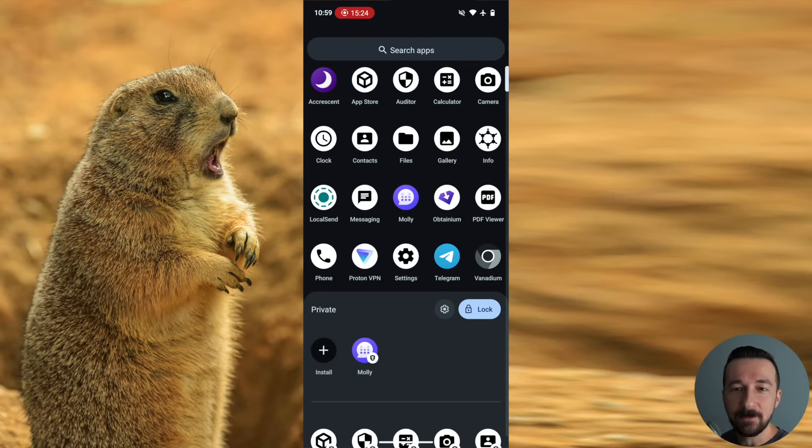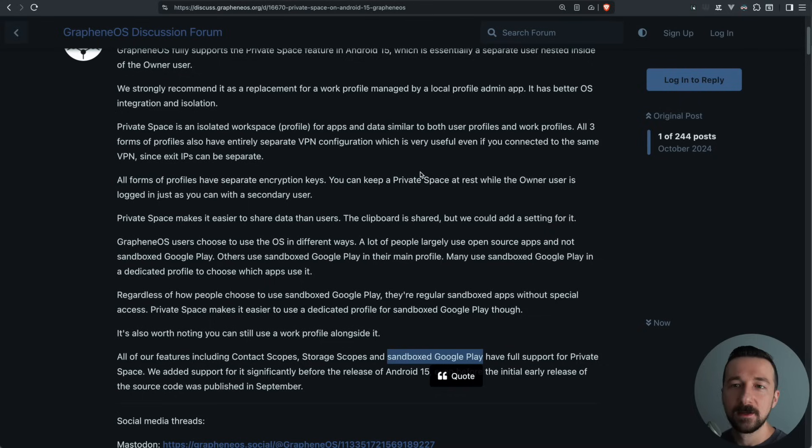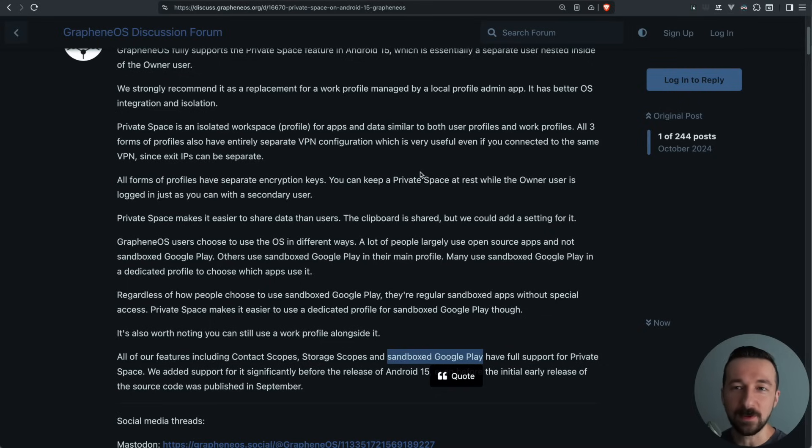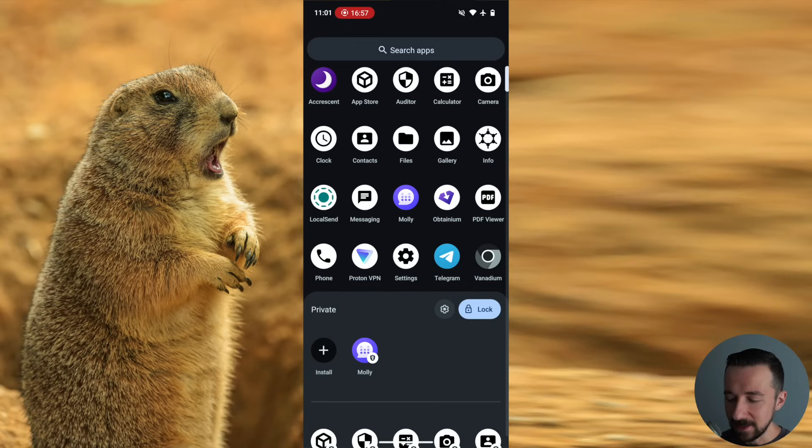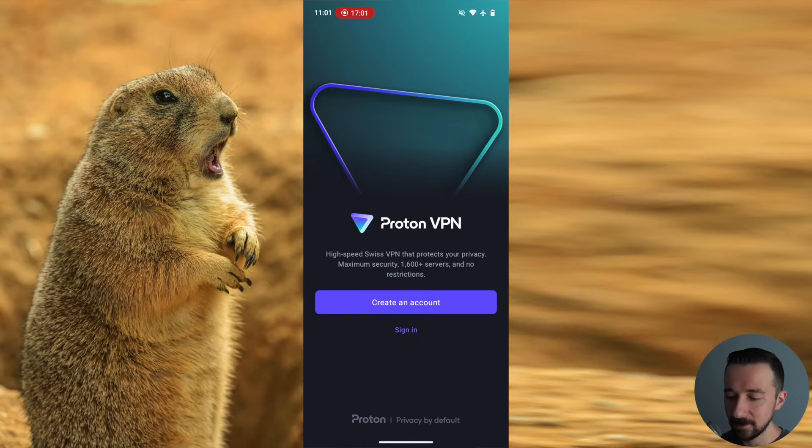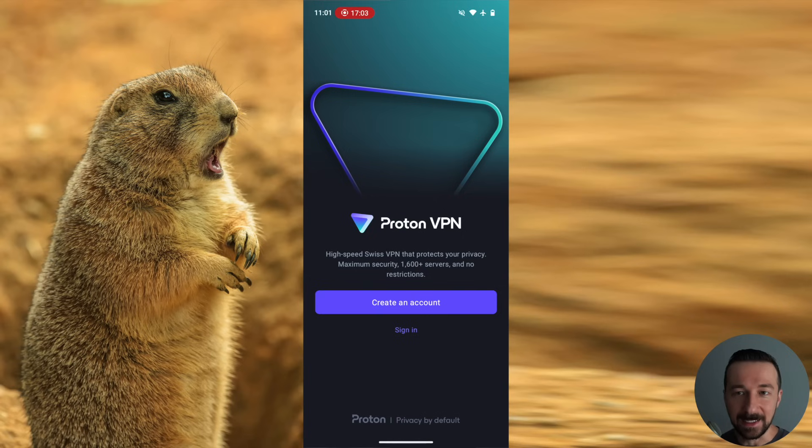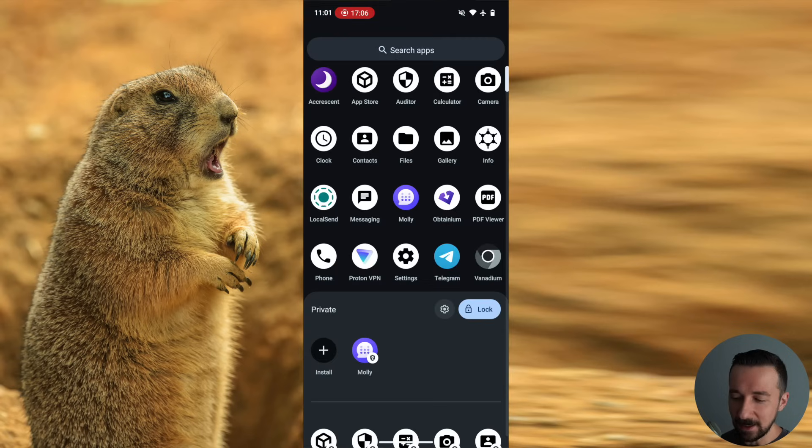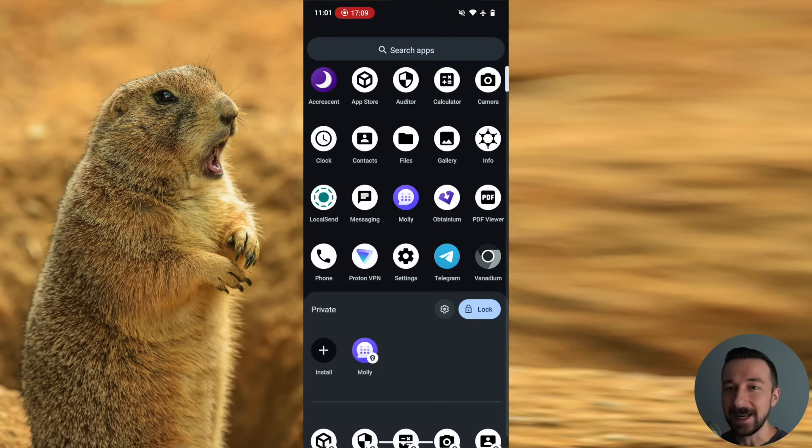And the last thing I want to explain is what was listed in the initial announcement, which is all three forms of profiles have entirely separate VPN configurations. So what that means is that in my main owner user profile, I have ProtonVPN installed. If I was signed in and connected, that VPN profile would only apply to the main owner user and not the private space.